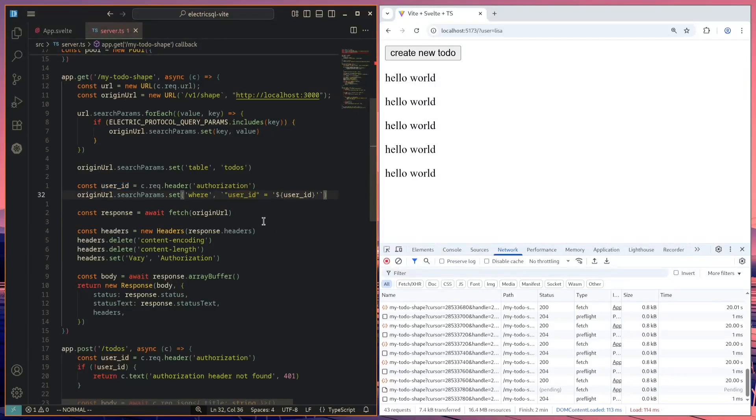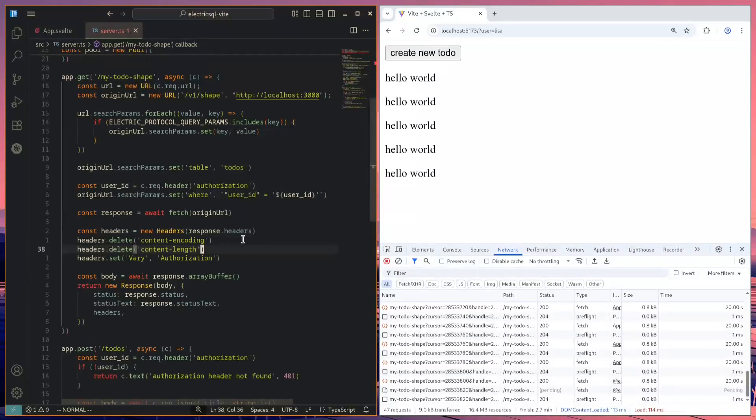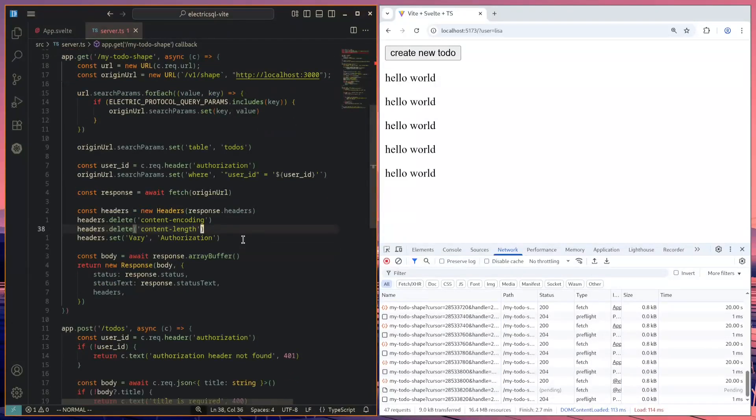Then we simply replay this request, but we send it to the electric SQL server instead. And here we just delete the content encoding content length header, since those will be different for our response. And then we simply stream back the response that we get from electric SQL.